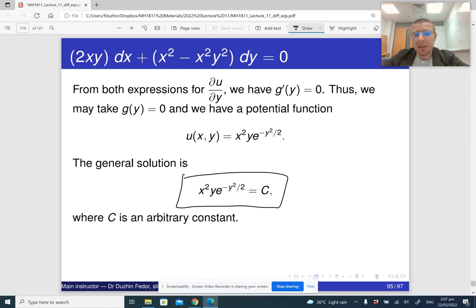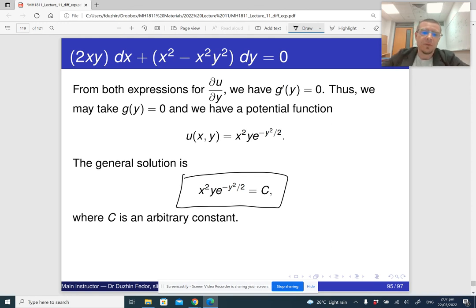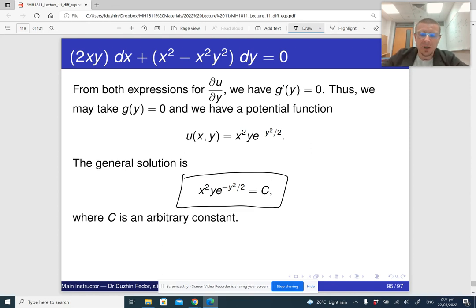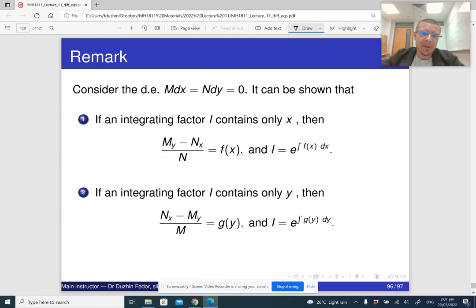You find the integrating factor, multiply everything by it, find the potential, and so on. In the end you get the solution. In this case it is possible to solve for x but not for y. Usually with exact differential equations we leave the answer in implicit form.